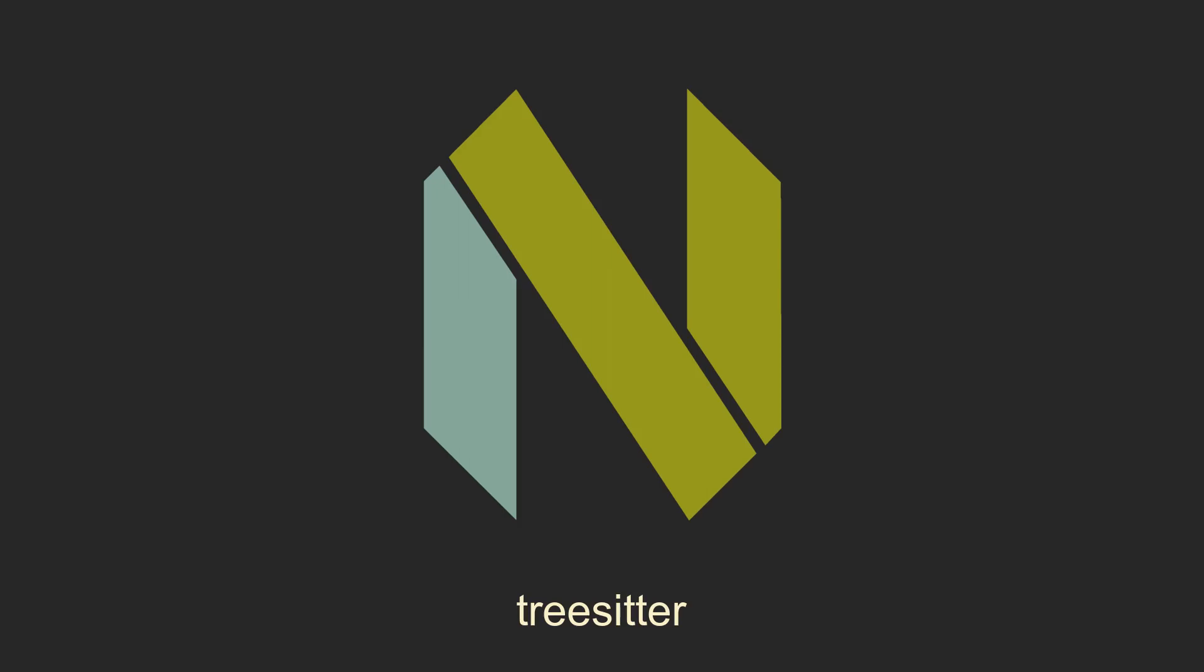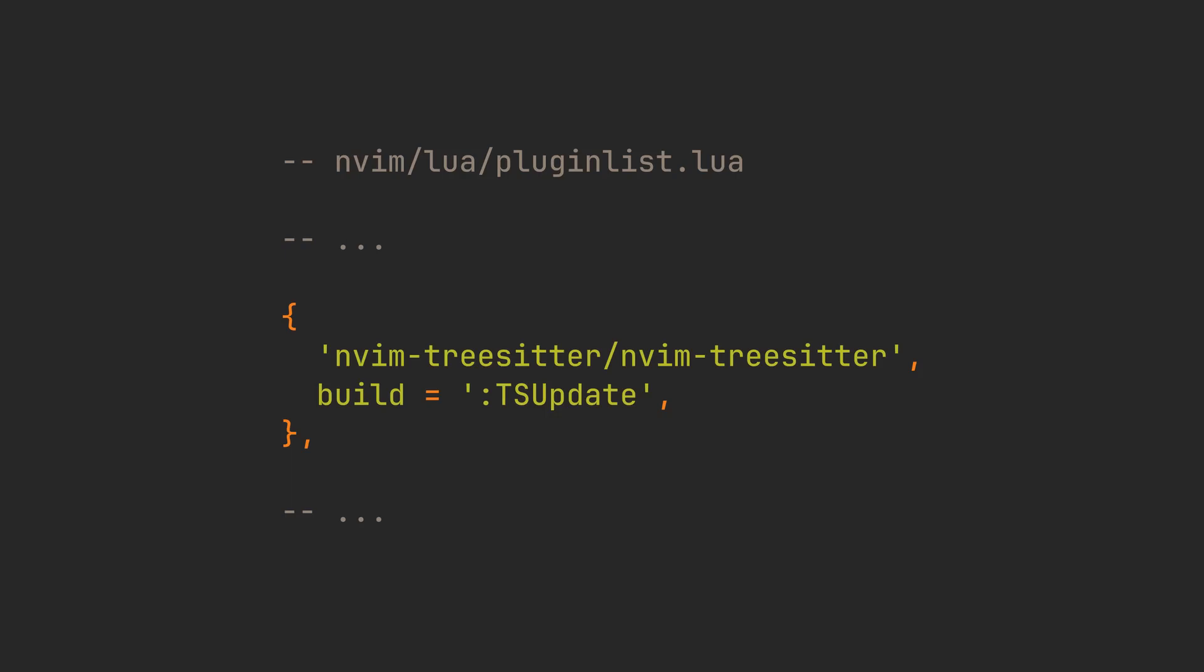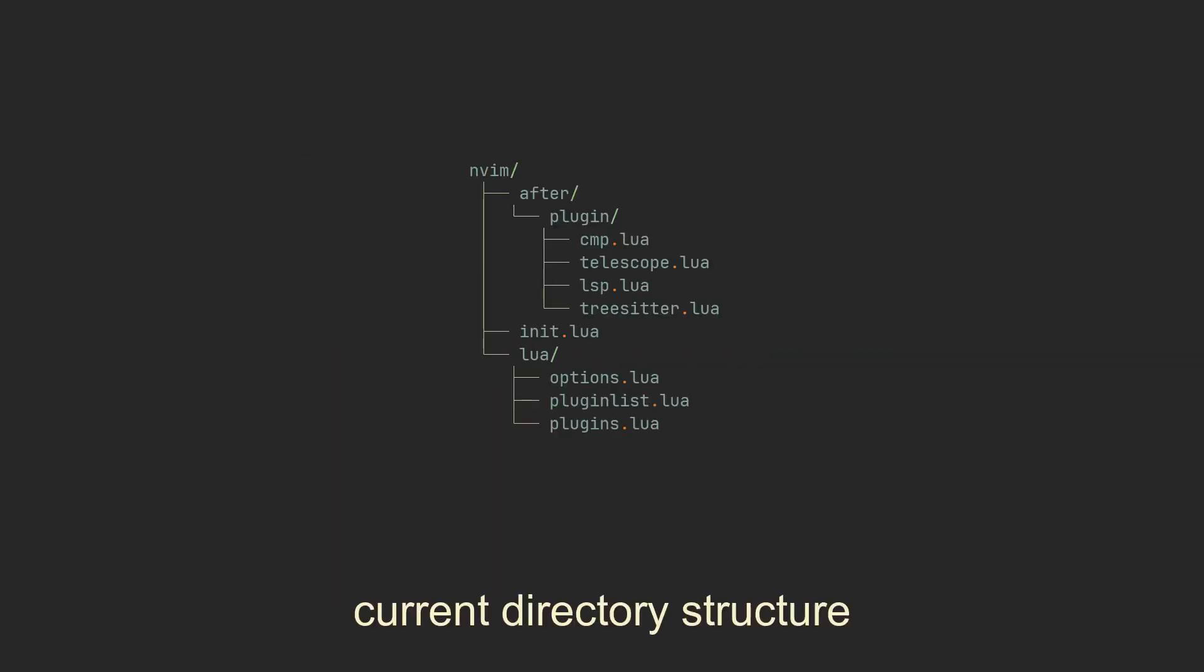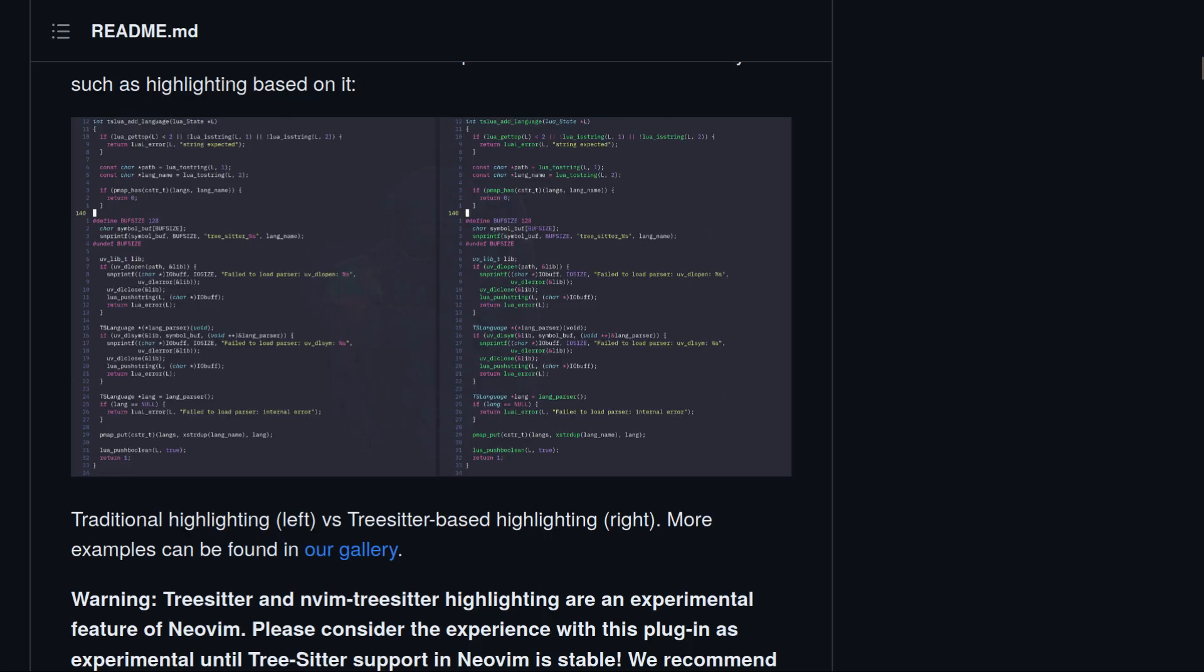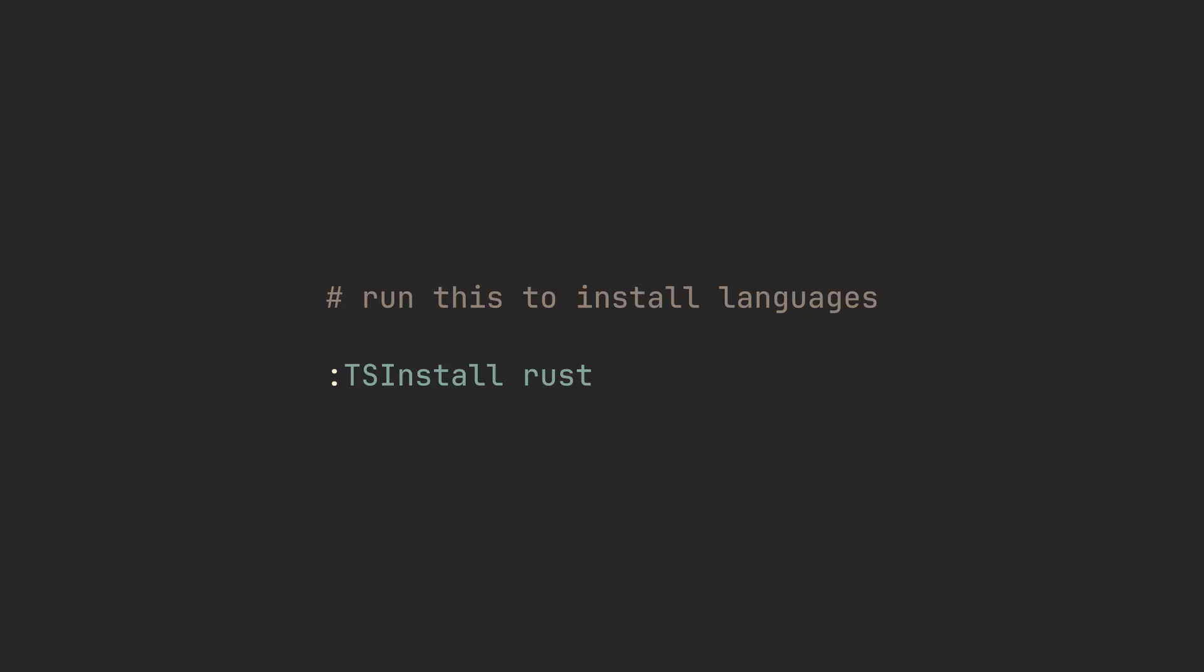We are almost there, let's now set up nvim-treesitter to improve code highlighting. We will add this snippet in our pluginlist.lua, and then create yet another file in after/plugin, this time for TreeSitter's configuration. This is how minimal TreeSitter configuration looks, you can define your favorite languages and file types here, and after restart, TreeSitter will install all of them. Here is how it looks compared to standard code highlighting, and you can also install languages just by running TSInstall and then the language name.